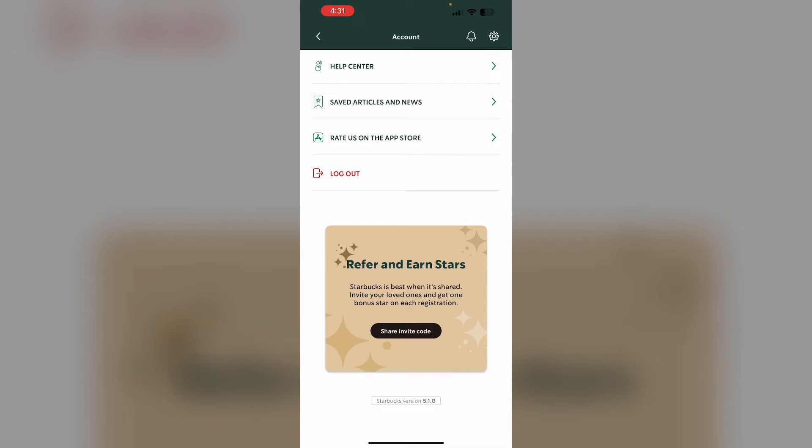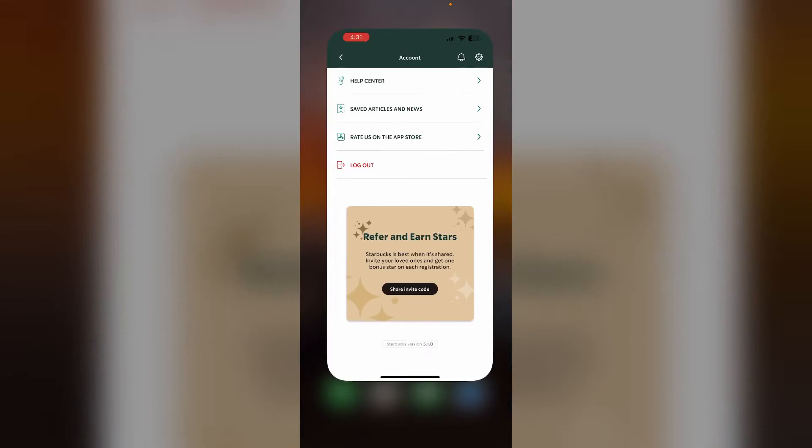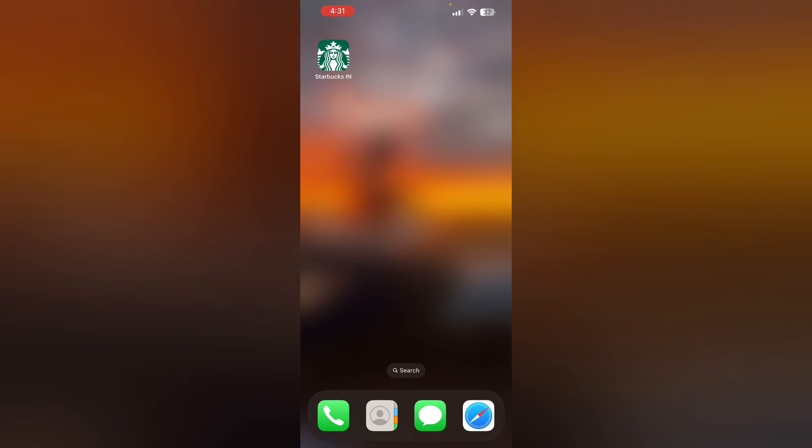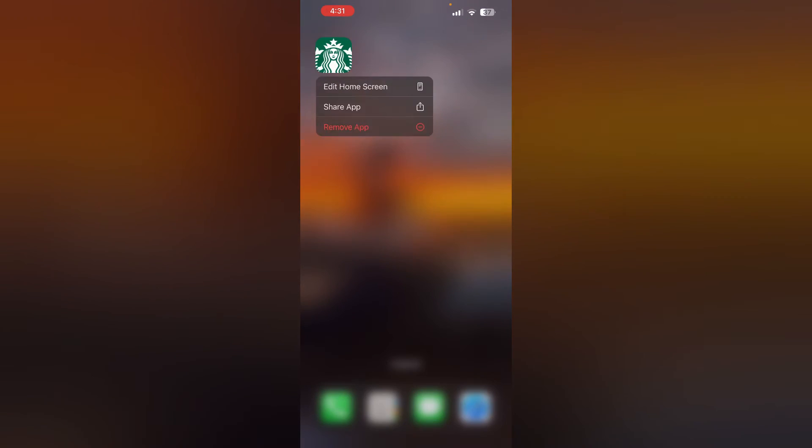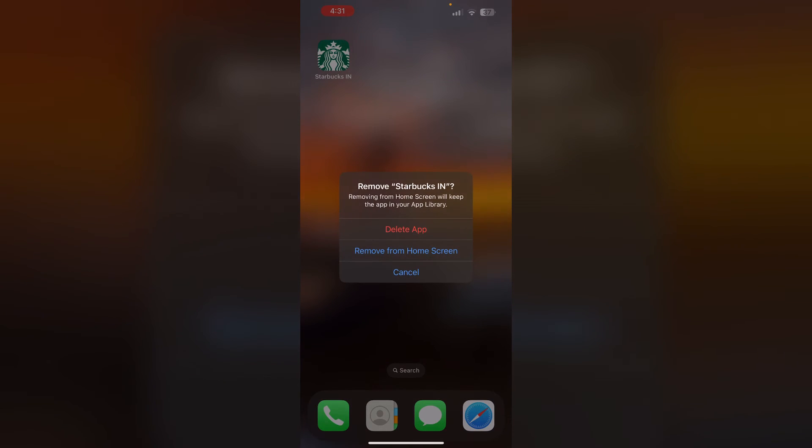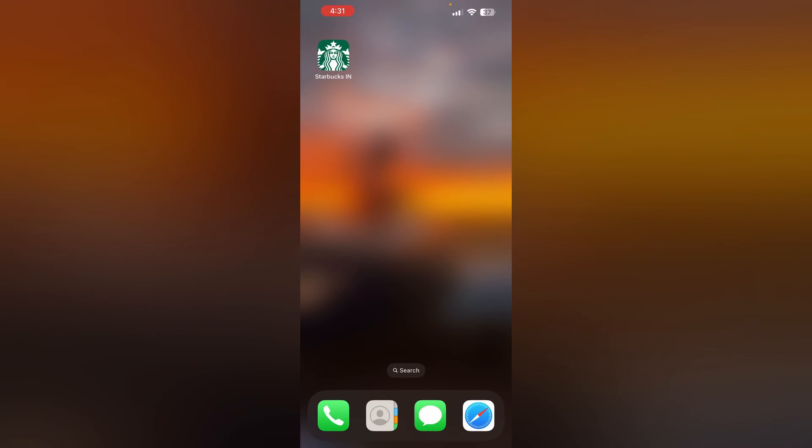Step three: If it still doesn't work, completely uninstall and reinstall the Starbucks app. To uninstall the Starbucks app, long press the app and select remove app, then click on delete app.